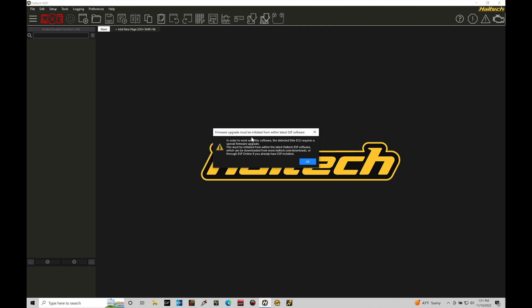What it's doing is prompting me up with this window. Firmware upgrade must be initiated from within latest ESP software. We've downloaded in the very first tutorial both the NSP and the ESP software. The ESP software is the older software build for our Elite boxes. The NSP is this newer software build that we want to work with and build our training course off with.